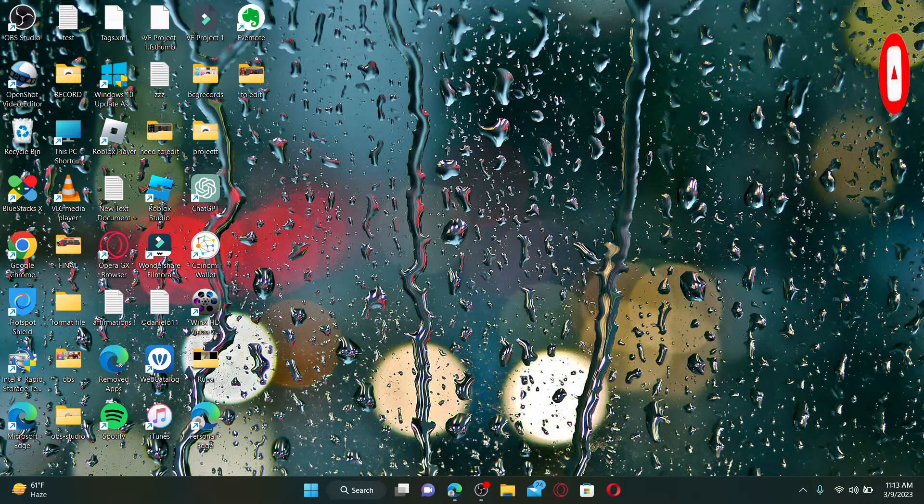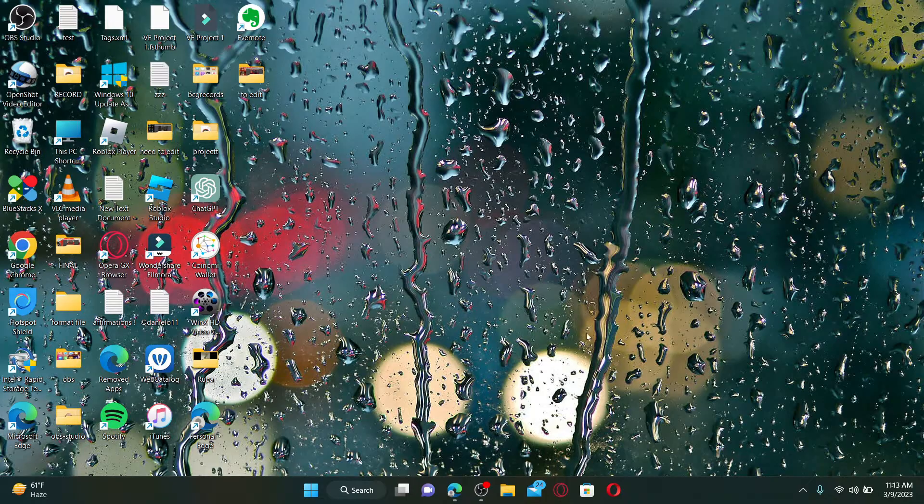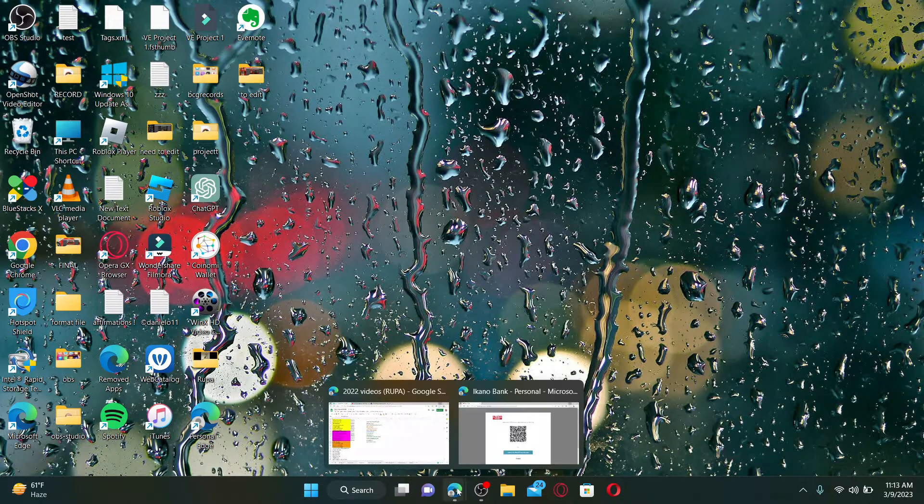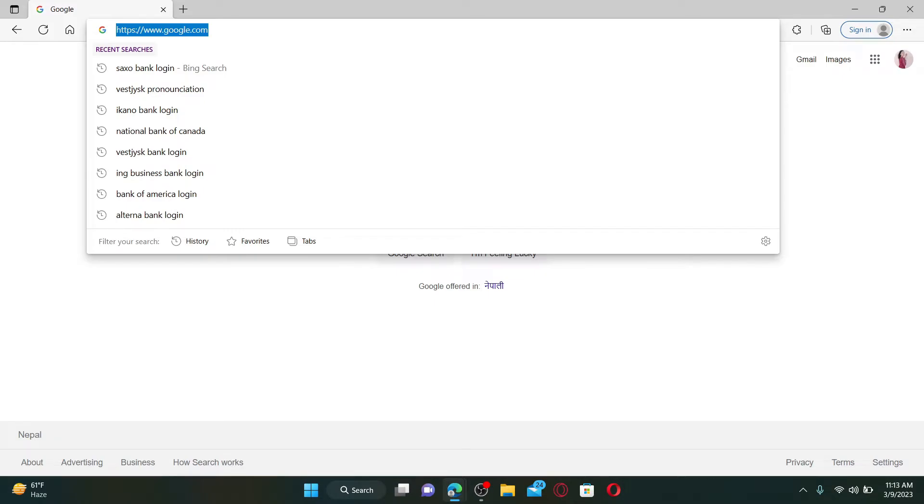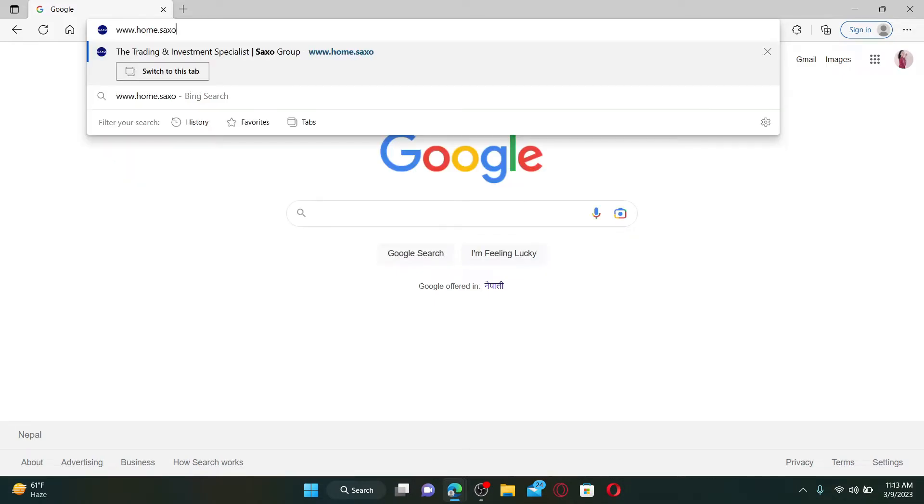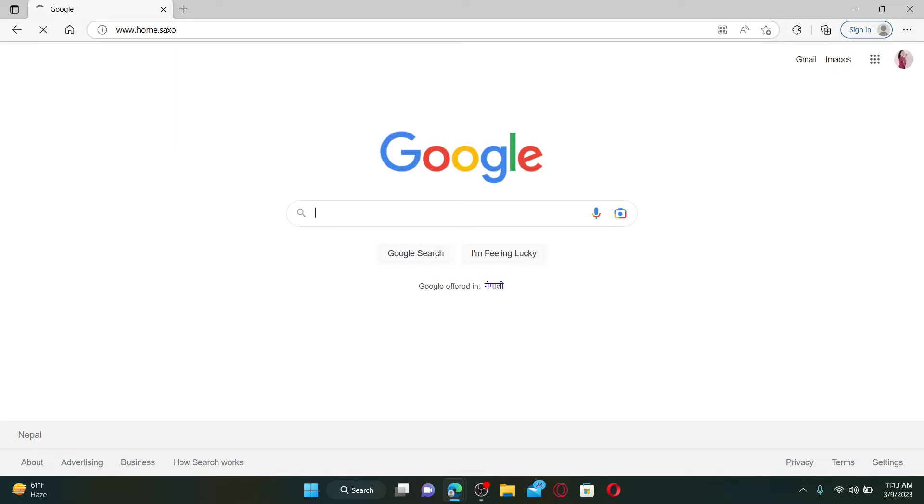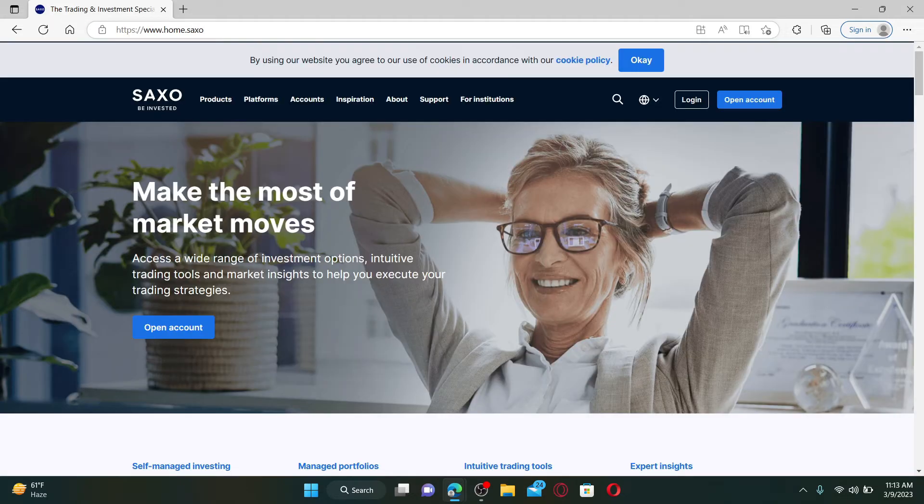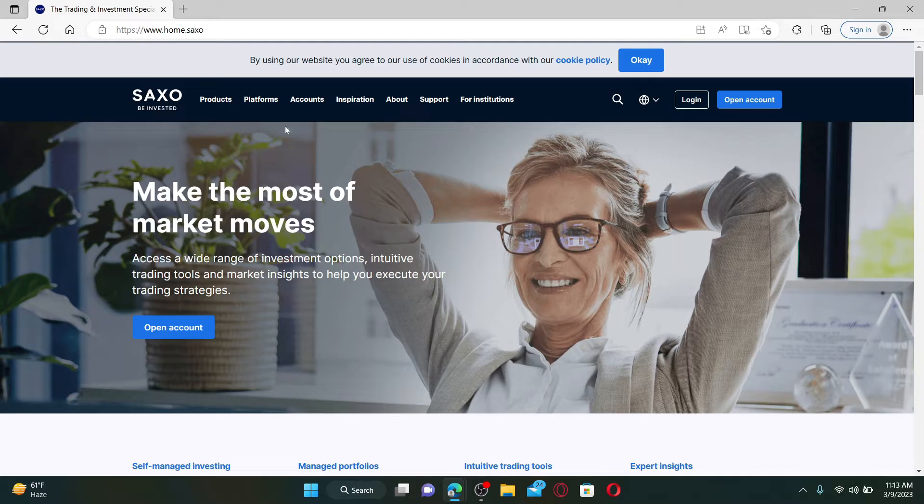Open up a web browser to get started. In the web address bar, type in www.home.saxo and press enter on the keyboard. You'll soon end up in the official webpage of Saxo, which looks like this.